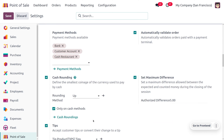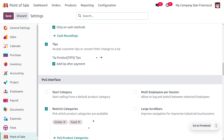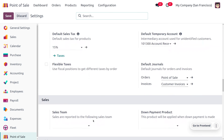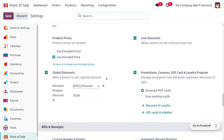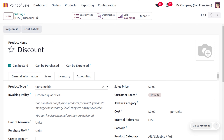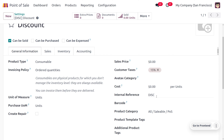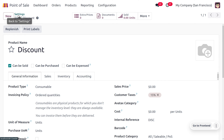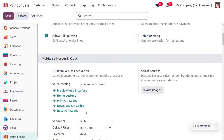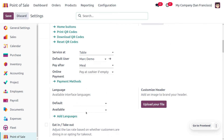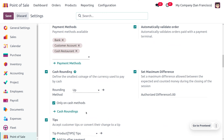Let's save the changes made in the configuration settings. You can get into the internal link of the discount product, which gives more information regarding the discounts. You have to set the product type as consumable, where you don't need to apply any sales price. You can provide the internal reference as 'DISC', and this comes under all saleable POS products.